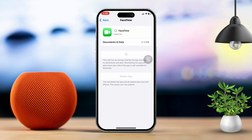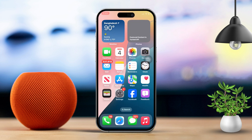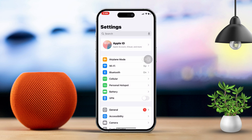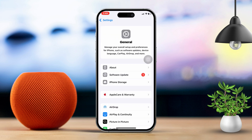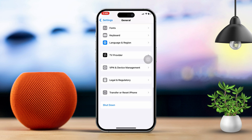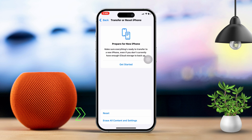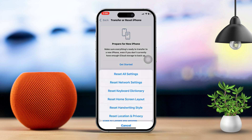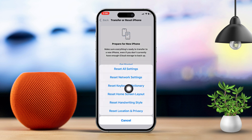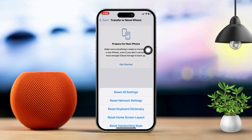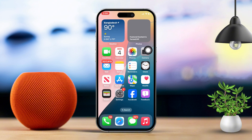Solution 5: Reset Network Settings. Resetting your network settings might fix any connectivity hiccups. Open Settings on your iPhone. Scroll down and tap on General. Tap on Transfer or Reset iPhone, then select Reset. Choose Reset Network Settings and confirm your choice. Once your iPhone restarts, reconnect to WiFi and check if your FaceTime calls are more stable.